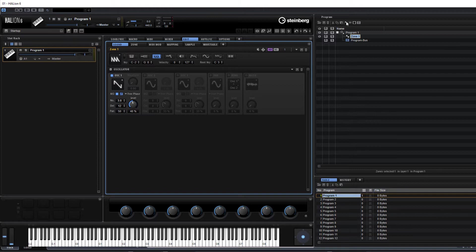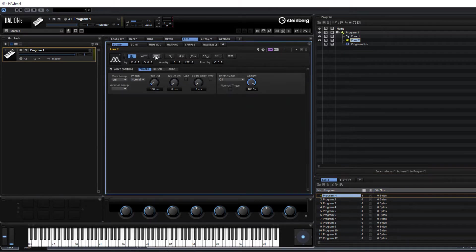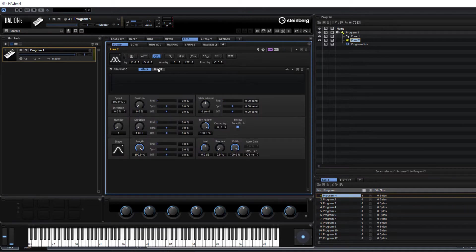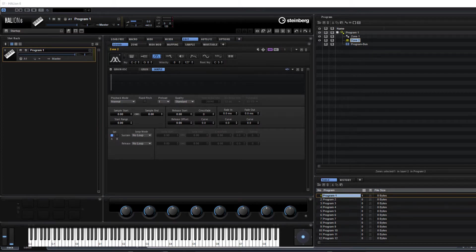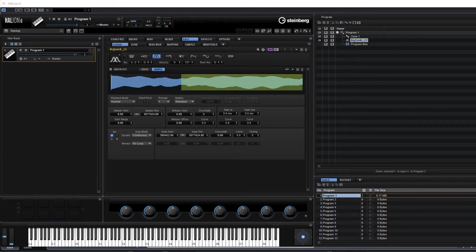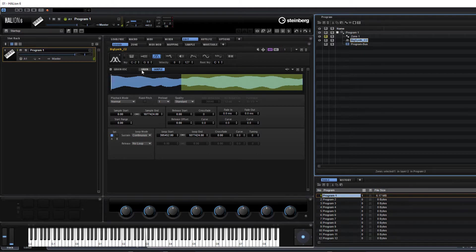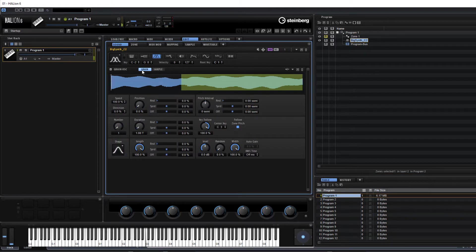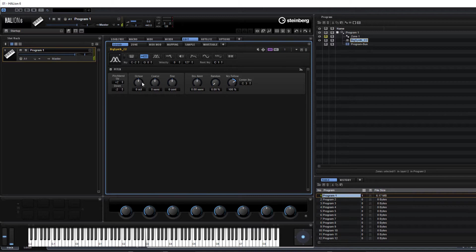Let's add a new zone — let's go granular this time. Let me turn all of these off and let's just go to the granular. I'm going to click on the sample tab and import a sample in here. I'm just going to use a C2 synth sample. So let me just mute our first zone. Let's go back to grain and move it down a couple of octaves.